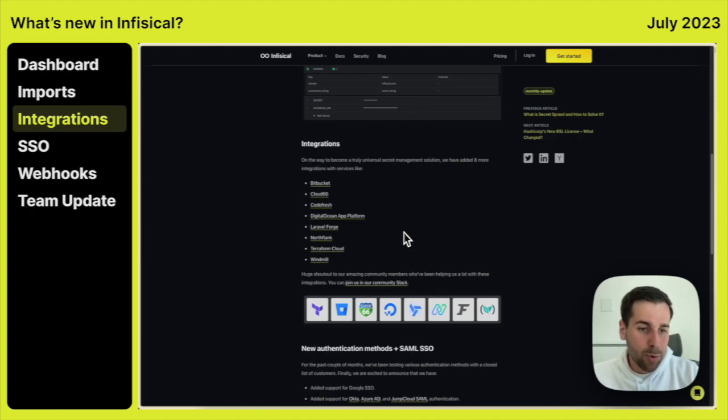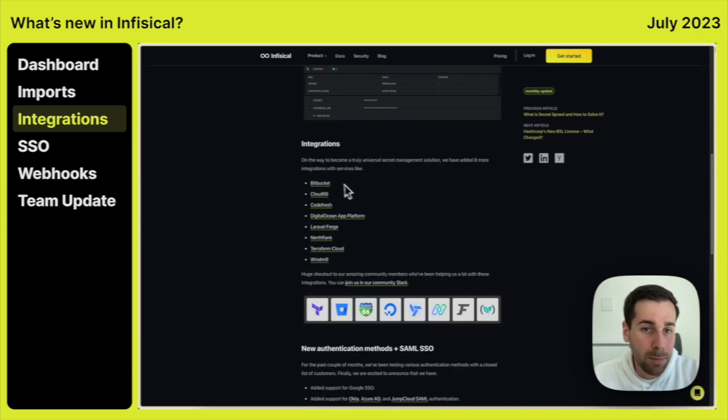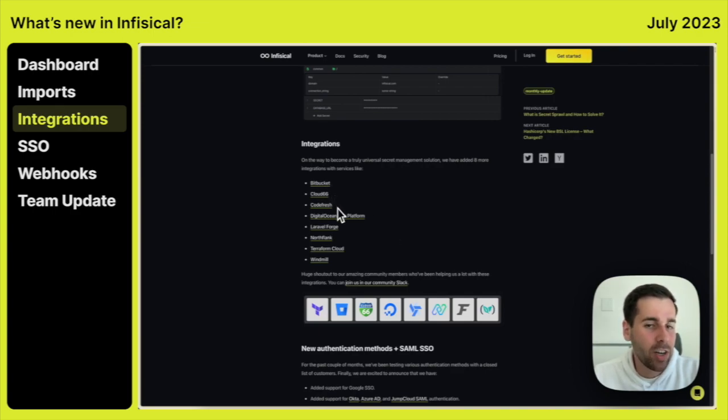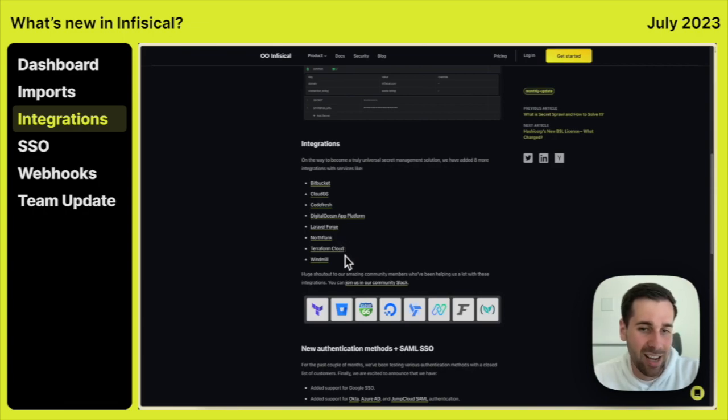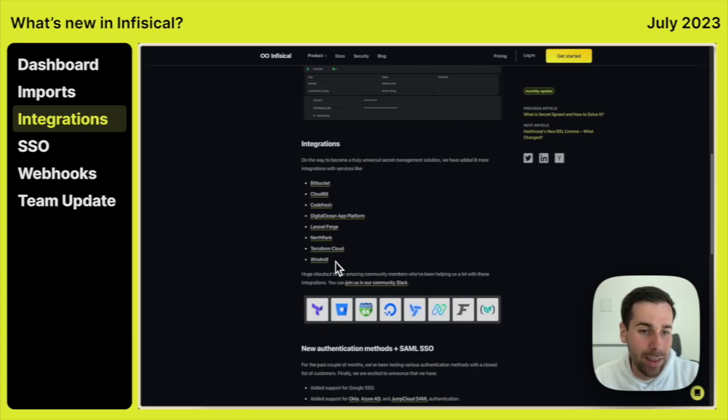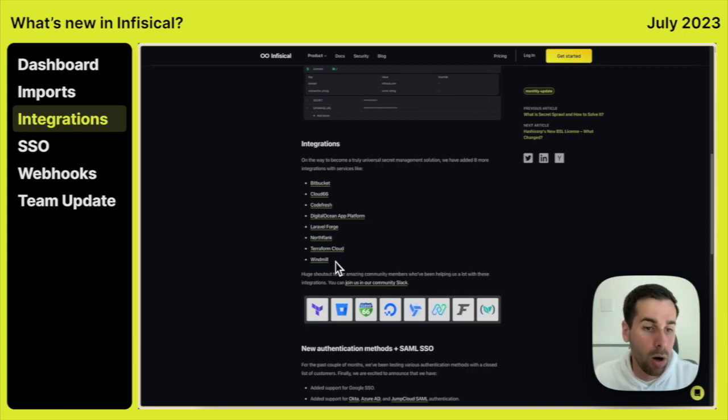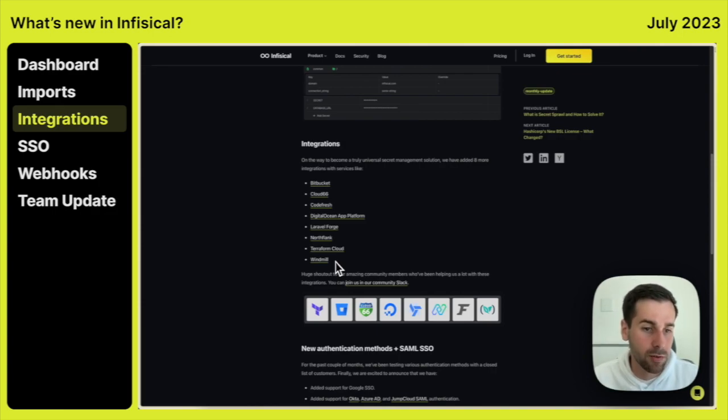Another really important update is eight new native integrations with various third-party tools like Bitbucket, Cloud66, Codefresh, Digital Ocean App Platform, Laravel Forge, NorthFlank, Terraform Cloud, and Windmill. All of these integrations work in a way that as soon as you update secrets in Infiscal, they will also be propagated to all those platforms, which helps you create a single source of truth for your secrets.